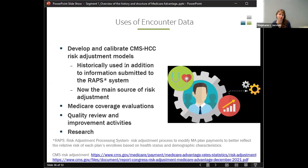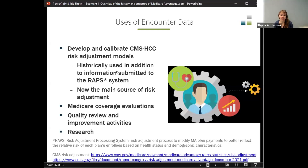Risk adjustment is important to adjust the payment, and there's not a ton of difference between managed care and fee-for-service beneficiaries now. In the beginning, encounter data was used in combination with RAPS, but now it's the main source of risk adjustment for deciding how to pay plans. Encounter data are also used for things like Medicare coverage evaluations, quality review and improvement, and research.